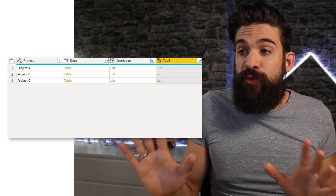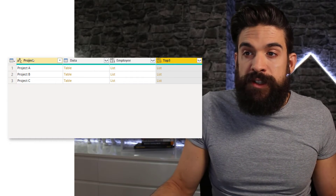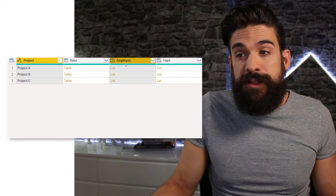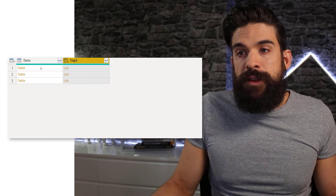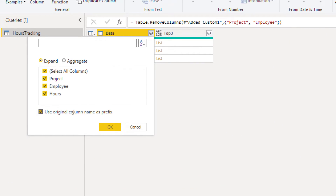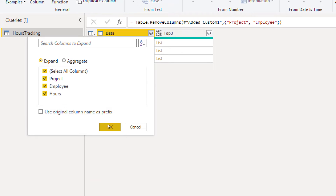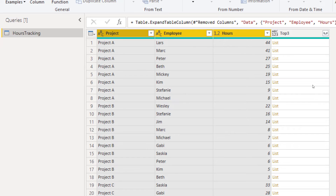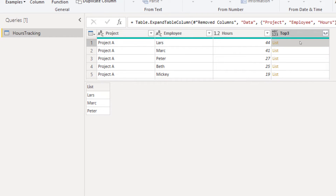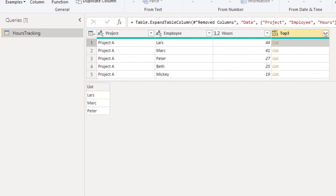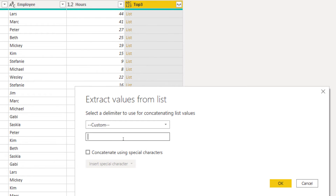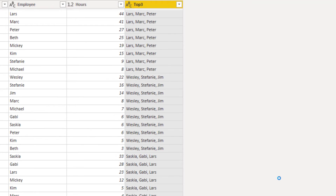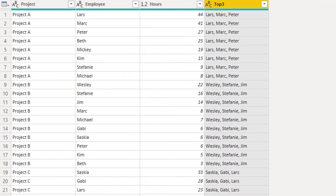Now we can get rid of the columns we don't need for the final result: the project column and the employee column, since these are also inside the nested tables from the data column. Remove those, then expand the data column — no prefix needed — and click okay. This gives us all the data, and here we have one column containing the top three list for each project. Click the expand button, select Extract Values, use a custom delimiter of comma-space, click okay, and there we have by project the top three employees.